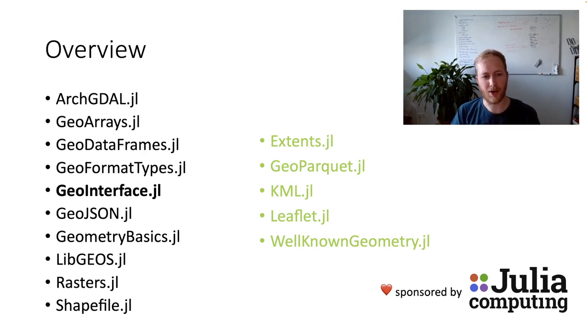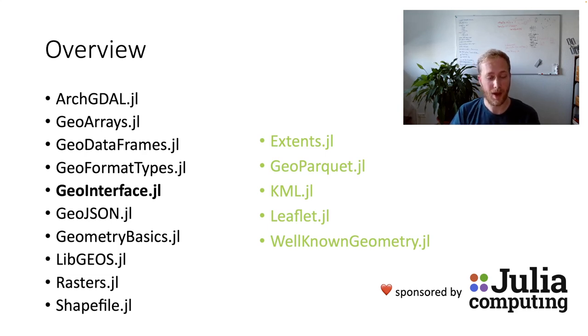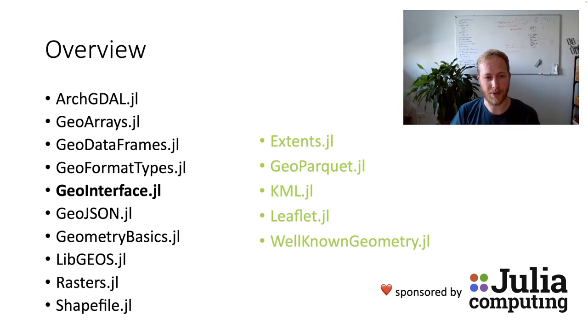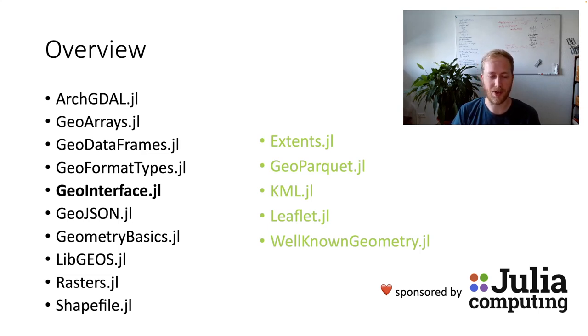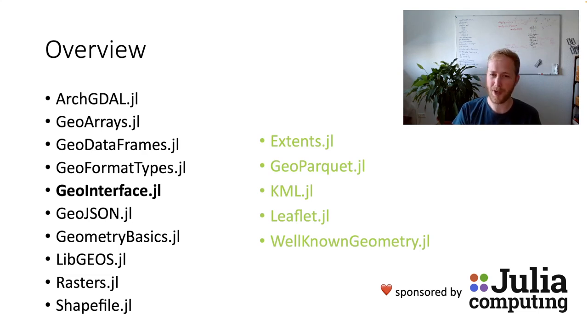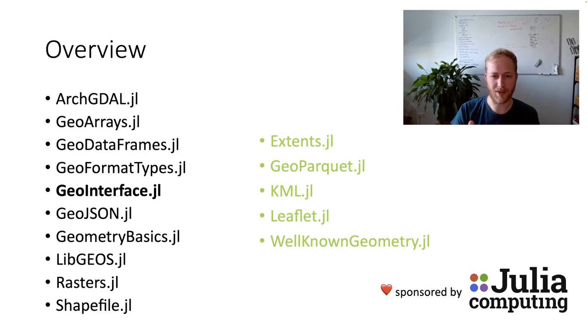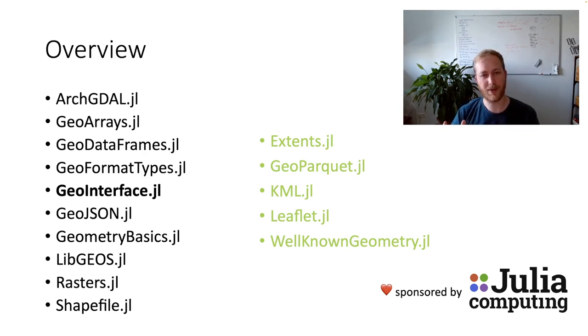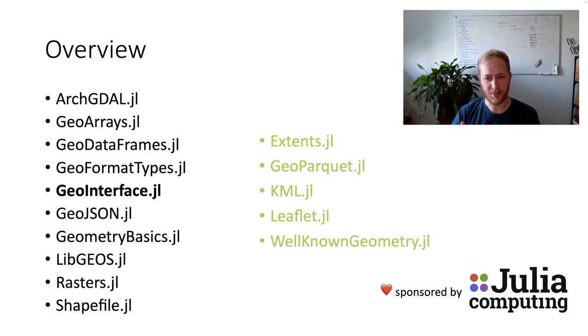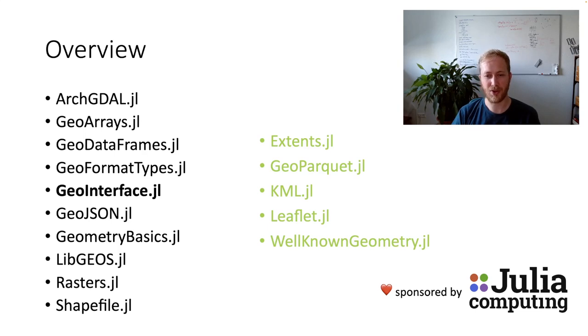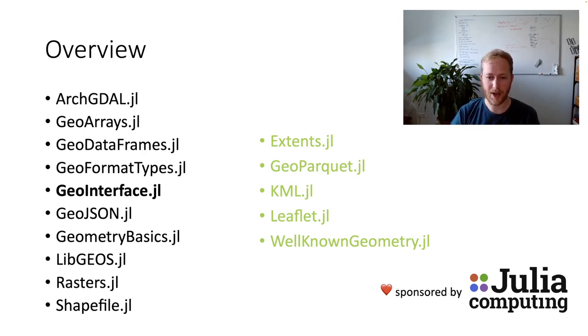Well, ArchGDAL got support for the new Mac books. It got support for prepared geometries. And it saw more exotic types like small integers for the vector operations. Apart from the existing packages, we also have new packages. We have Extents, which defines a bounding box type that we can use in the ecosystem. And there's GeoParquet and KML, which are geospatial formats that you can now natively load and also write in Julia.